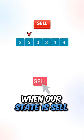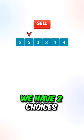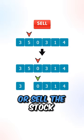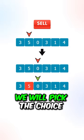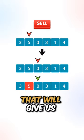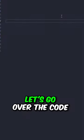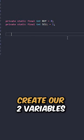We will pick the choice that gives us the higher profit. When our state is sell, we have two choices: we can either skip the stock or sell the stock. We will pick the choice that gives us the higher profit.